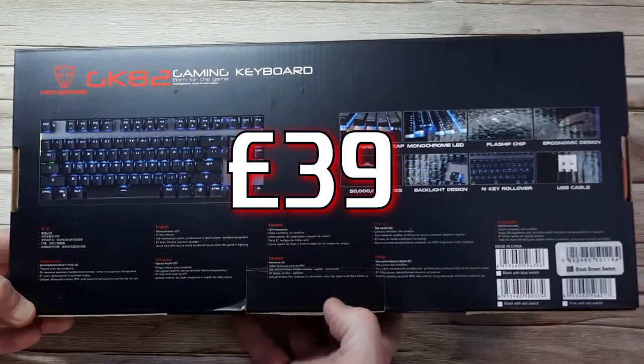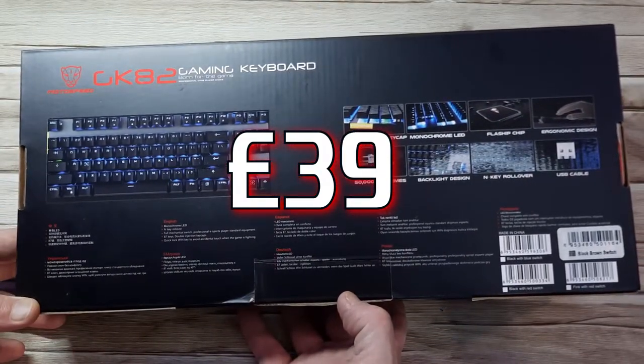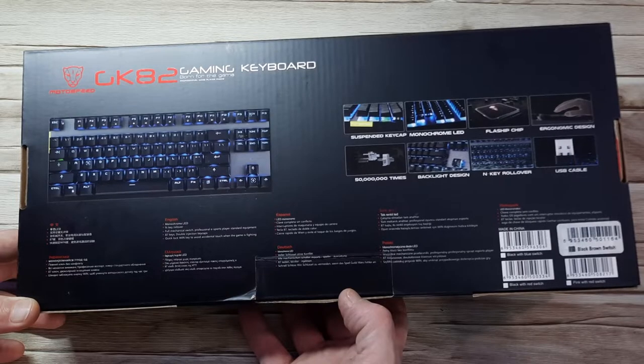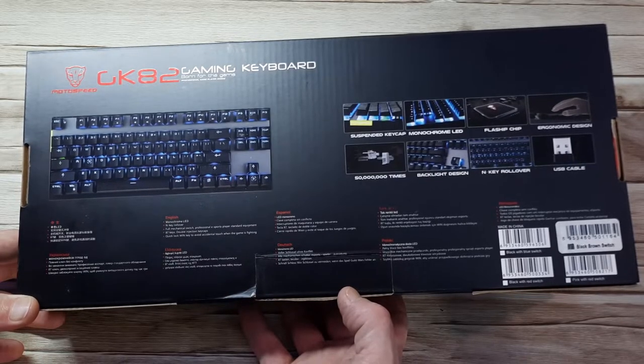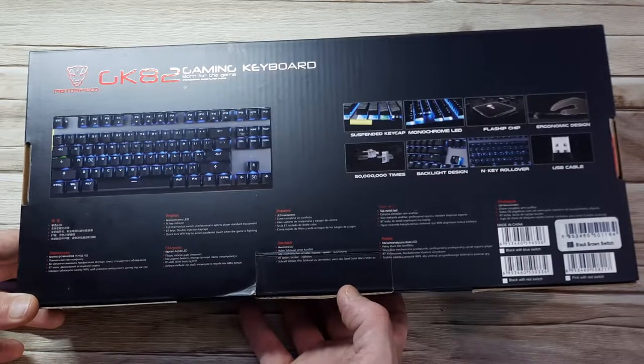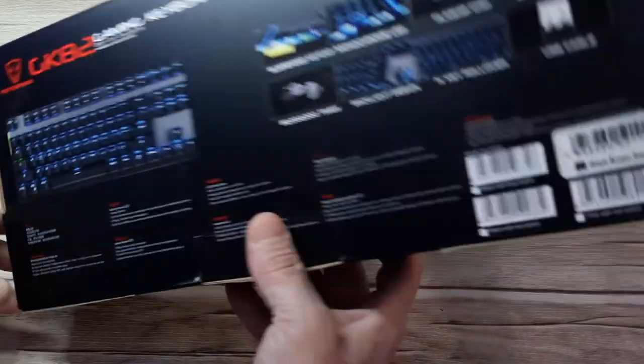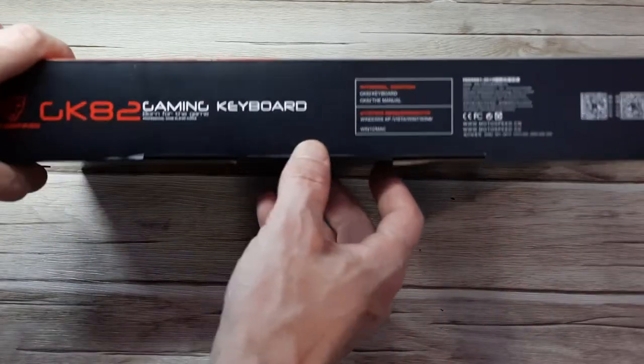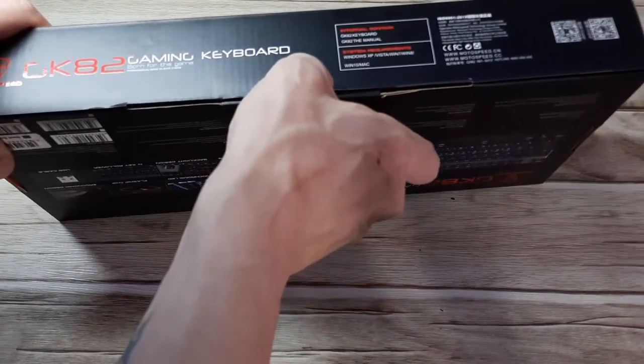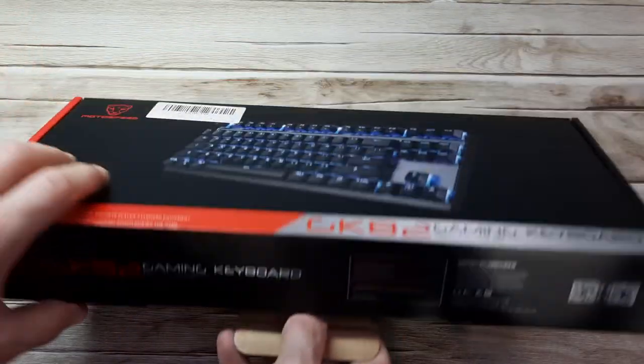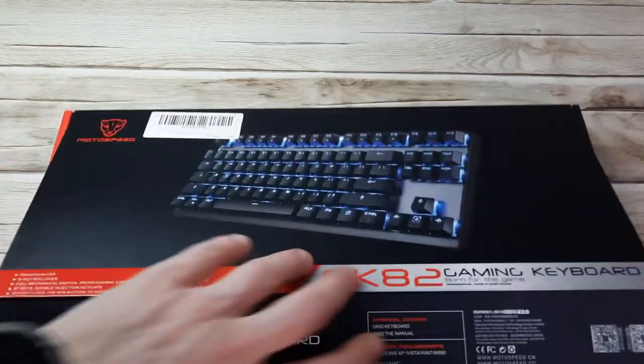It's normally around 45 to 50 pounds in the UK. It has suspended keycaps, monochrome LED, 50 million keystrokes, the flagship microchip on board, ergonomic design, and a USB gold-plated cable. So let's get into the box and see what we get here.